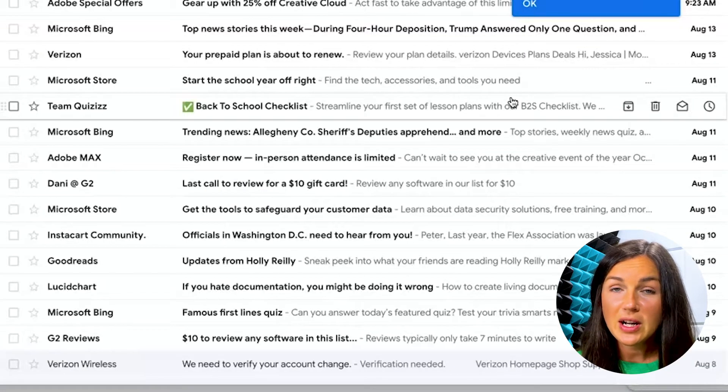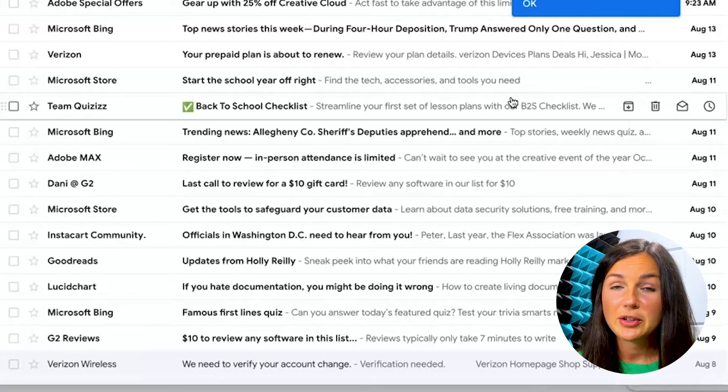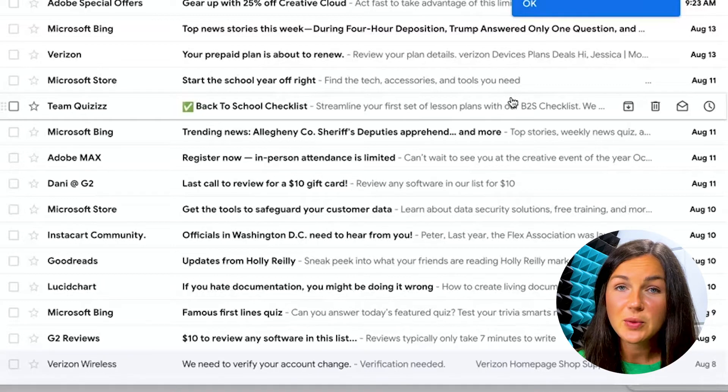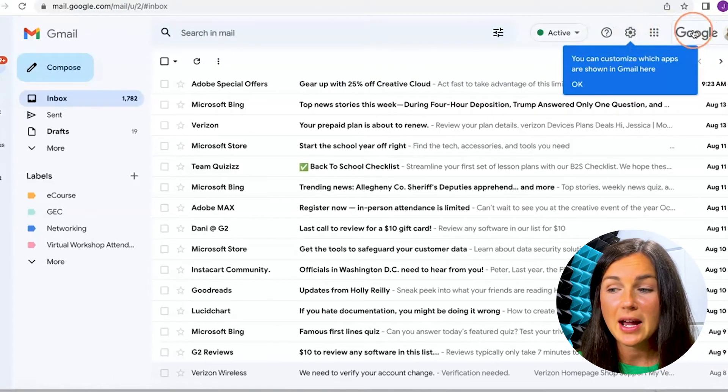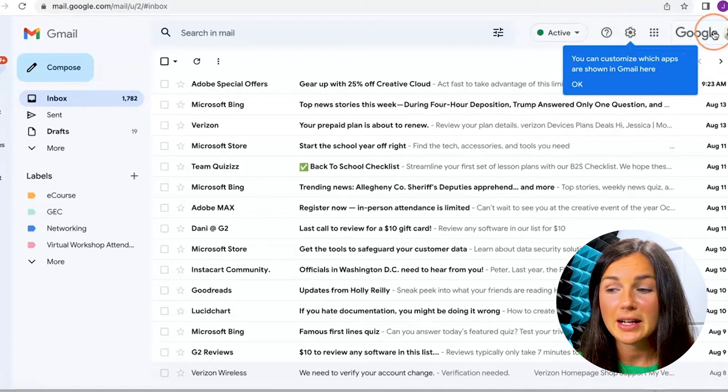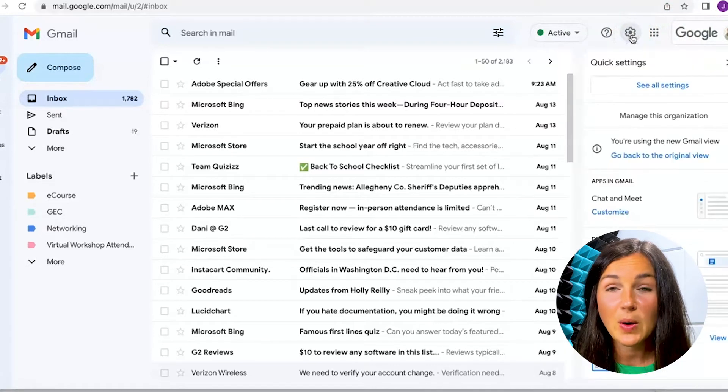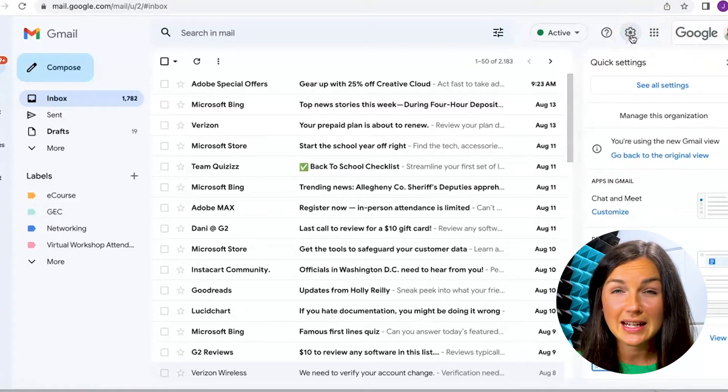The other way to do this is by creating a filter within Gmail. So in the top right corner next to my account icon, there's the settings gear, go ahead and click on the settings gear.